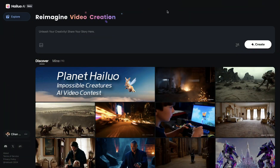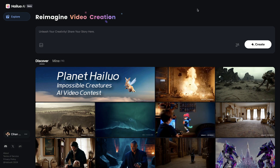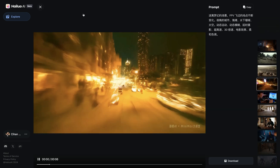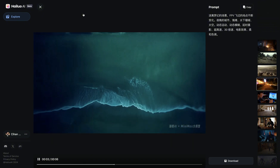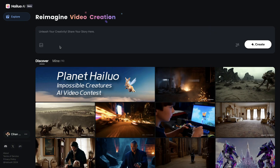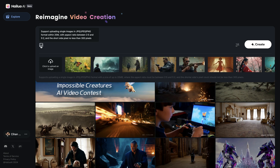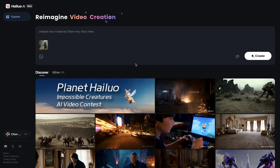I'm using the English version of Minimax — you can find the link in the description below. It's a simple UI with a prompt box and a very prominent create button. On the homepage, you can find some videos created by the community. There is an image icon under the prompt box that allows you to upload an image and produce a video. You click on the icon, select an image, and then write your prompt.